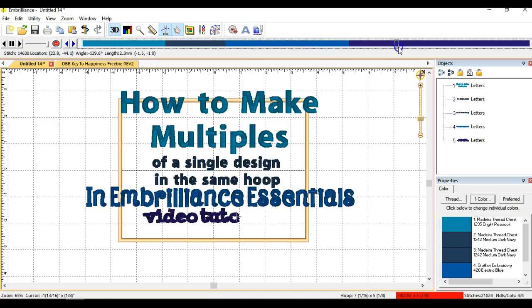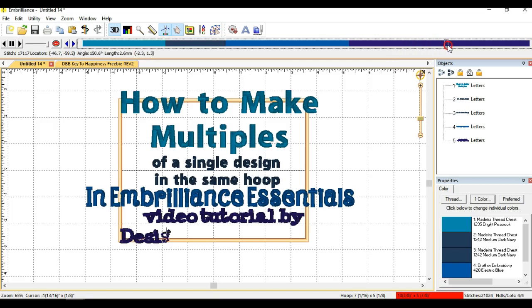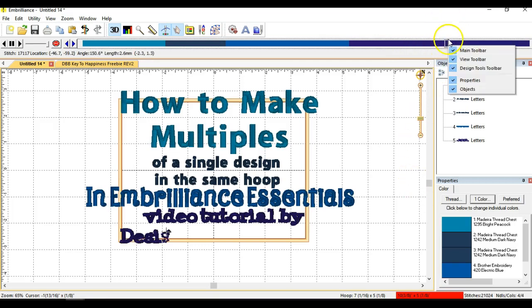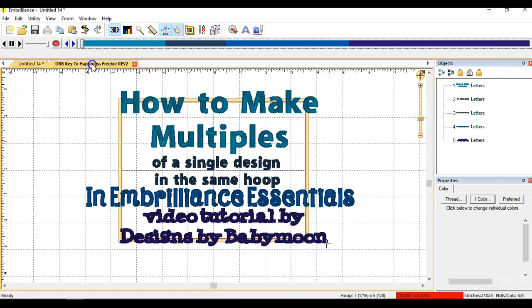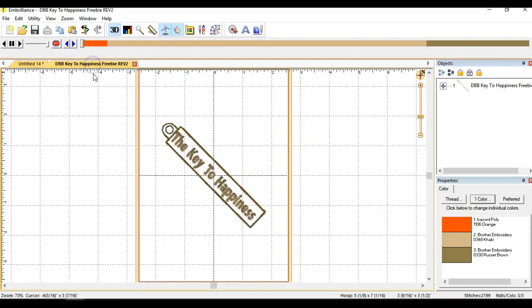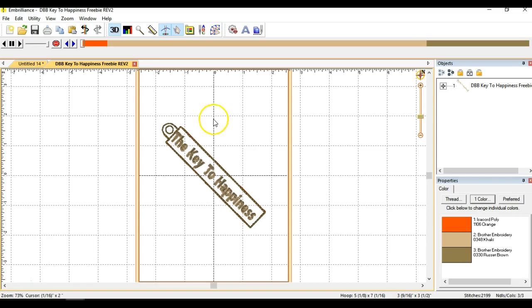If you would like to, you can grab this freebie design over at www.designsbabymoon.com and the file that we're going to be working on is called The Key to Happiness. So let's go over to the design that I already have opened up in my software. I'm using Embrilliance Essentials that you can get from Embrilliance.com and this is a great software for editing, changing colors, and adding lettering to your design files.